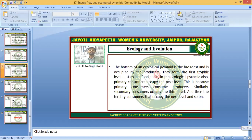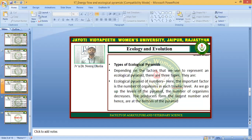Primary consumers occupy the next level because they consume producers. Similarly, secondary consumers occupy the third level, and then tertiary consumers occupy the next level, and so on.